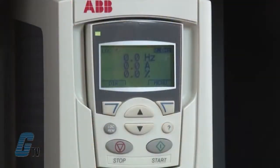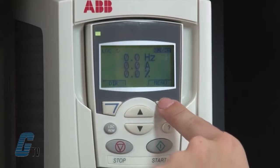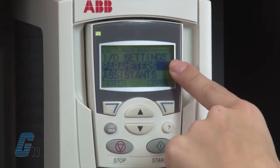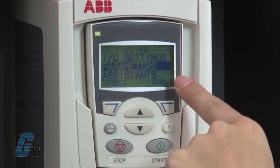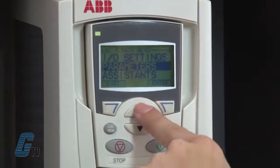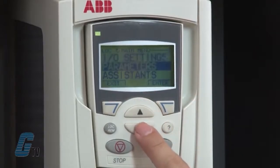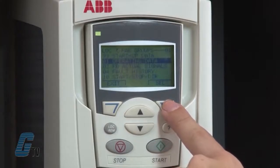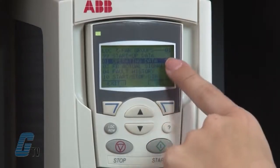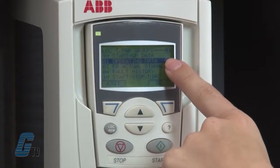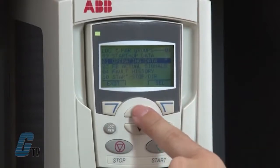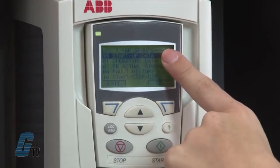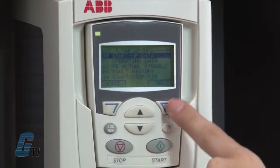First, I will push the menu button, which is currently the right soft key. The word 'Parameters' should be highlighted. If not, I will use the up and down arrows to highlight it. Now I will push the soft key for enter. The display will now show the parameter groups by number and description. Group 01 should be highlighted. I will push the up arrow once and group 99 startup data should be highlighted, then I will push the select button.